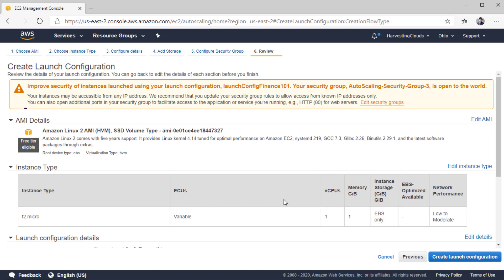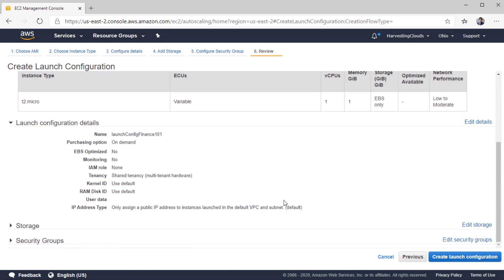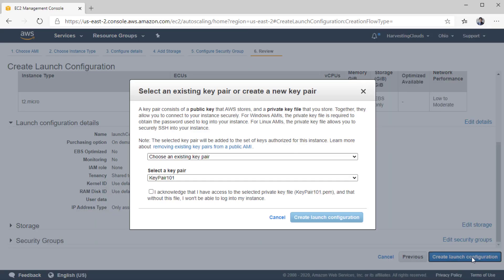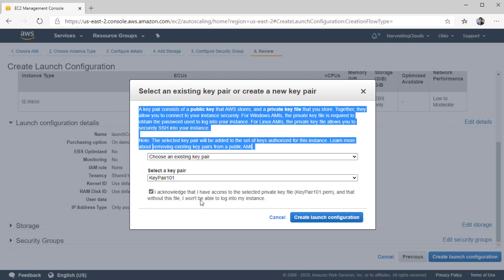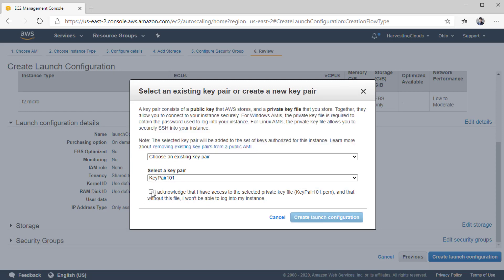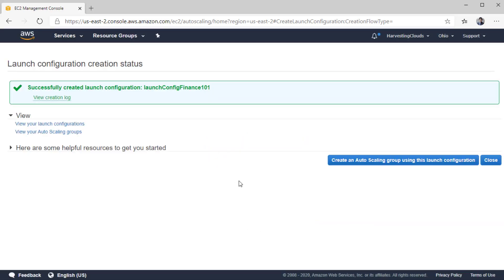We'll proceed to the last section to review all the settings. I can edit any section by clicking the 'Edit Details' button on the right-hand side. Then I'll click 'Create Launch Configuration.' I'll need to select an existing key pair and click 'I acknowledge.' This key pair is the one I will need later to log into the EC2 instance created from this configuration. Finally, I'll click 'Create Launch Configuration.' It will hardly take any time to create since it is only storing the configurations — it is not creating any EC2 instance right now.